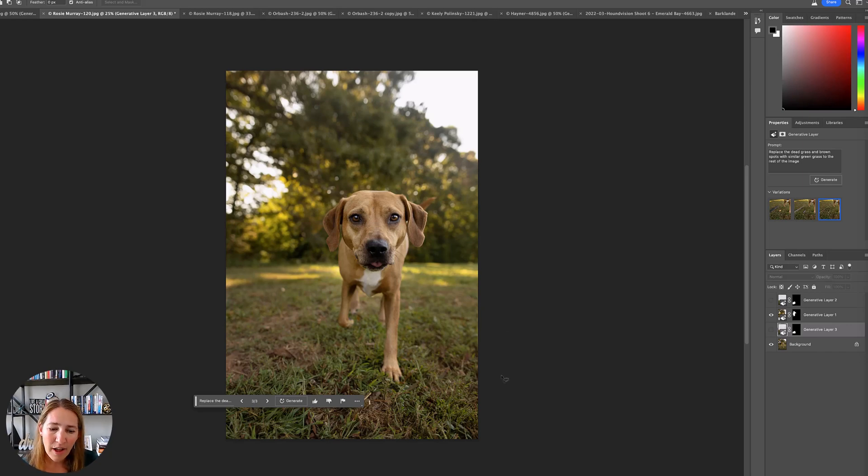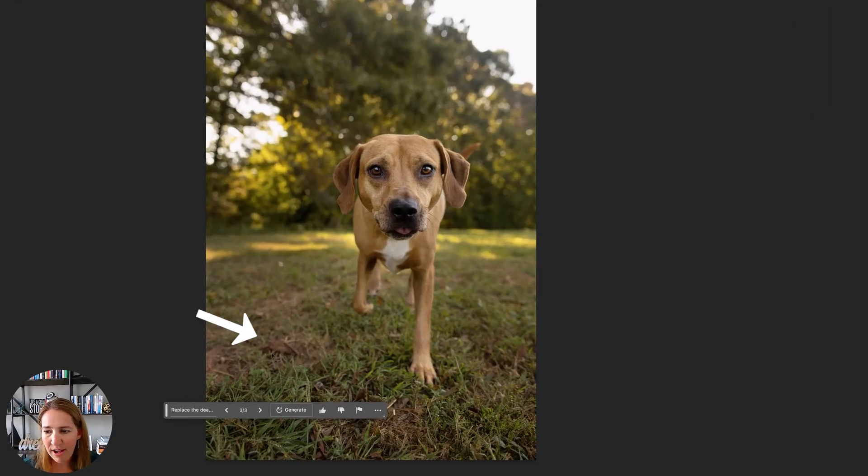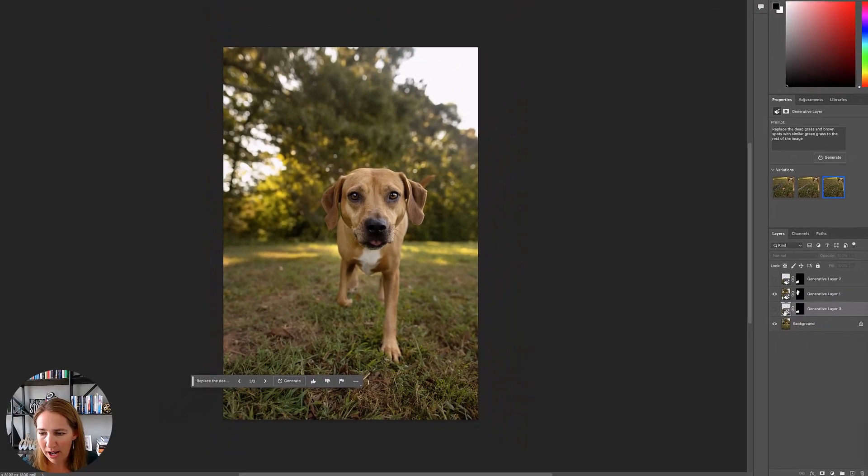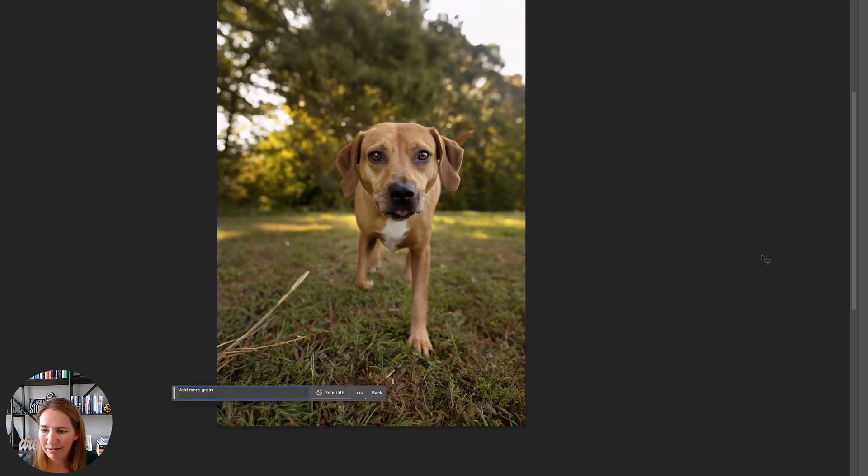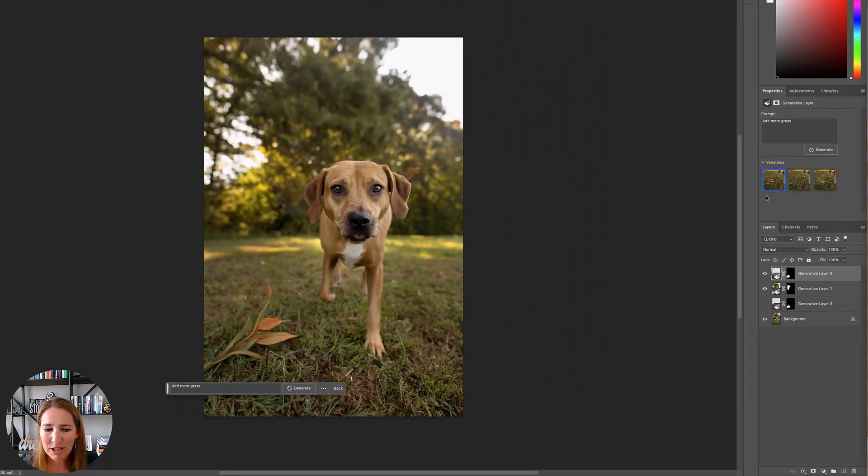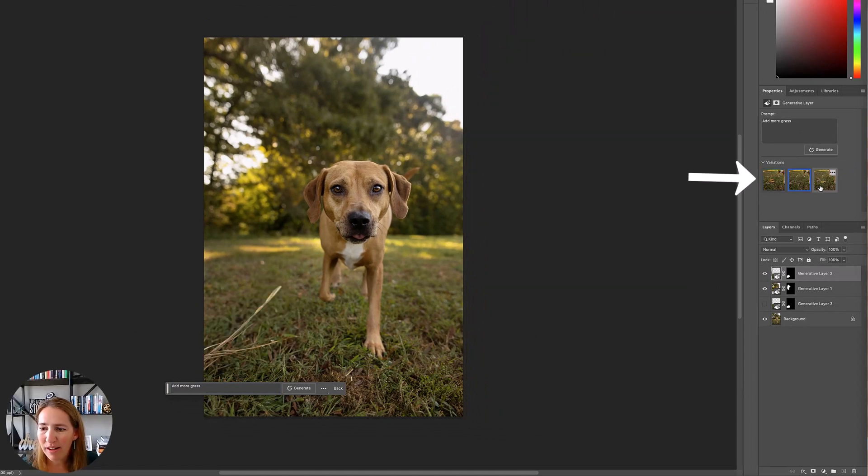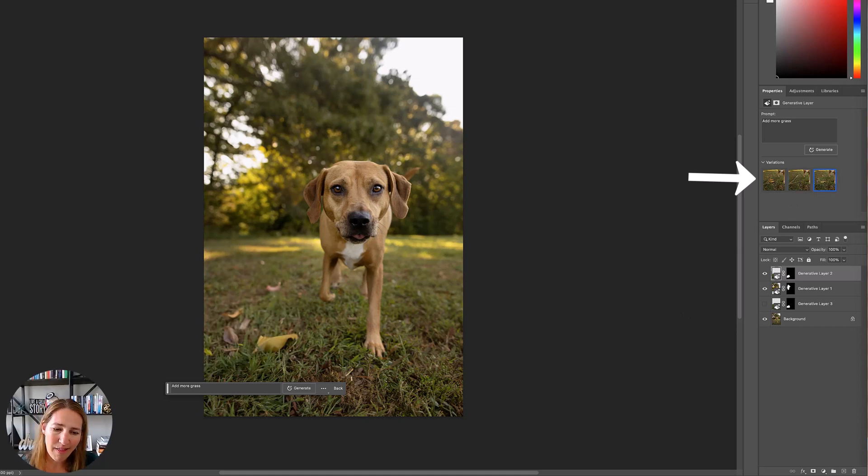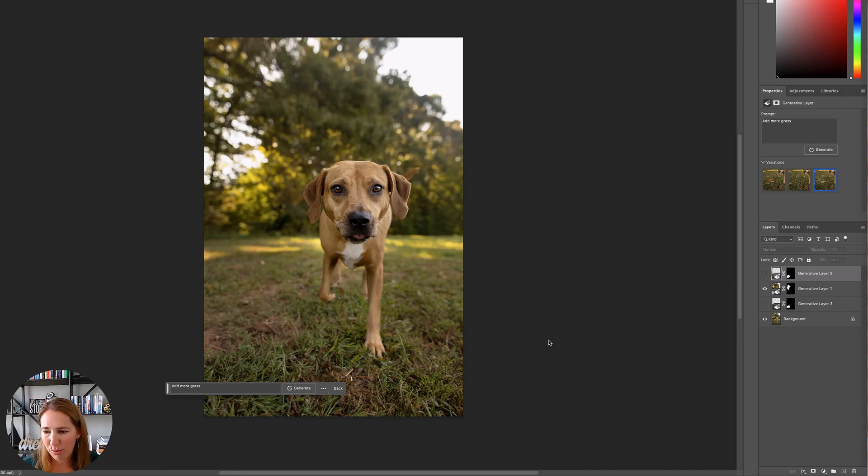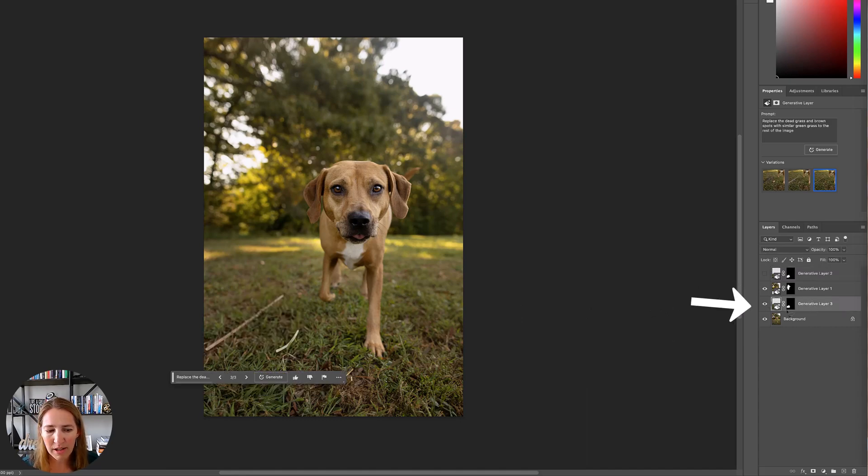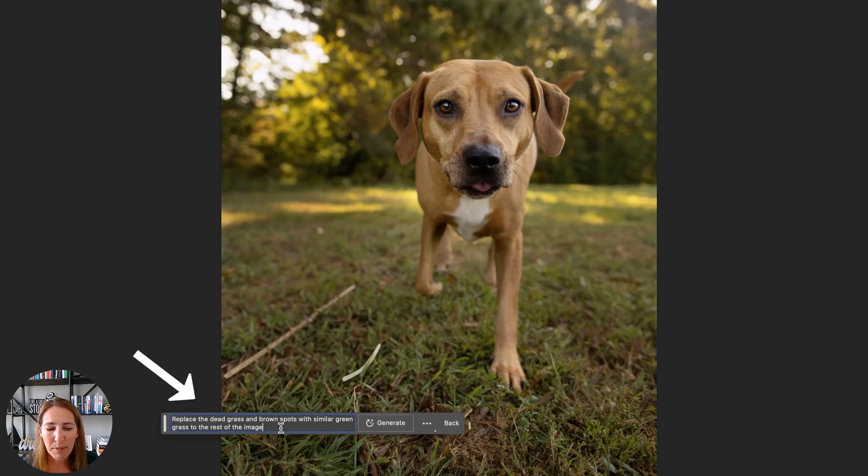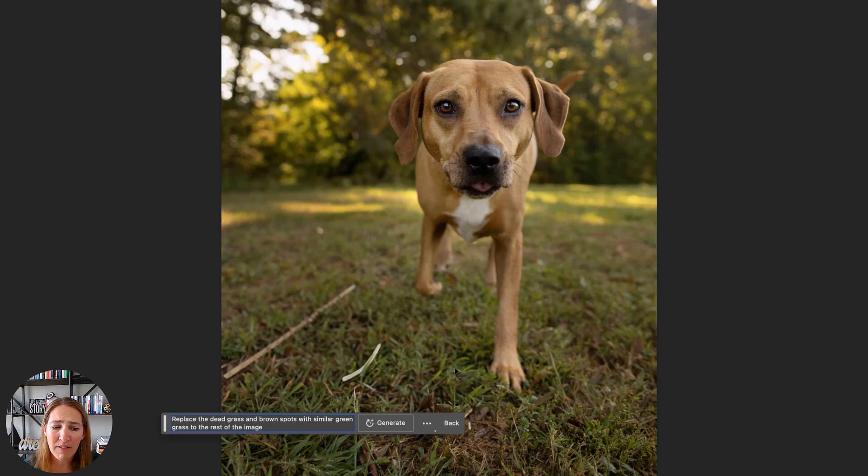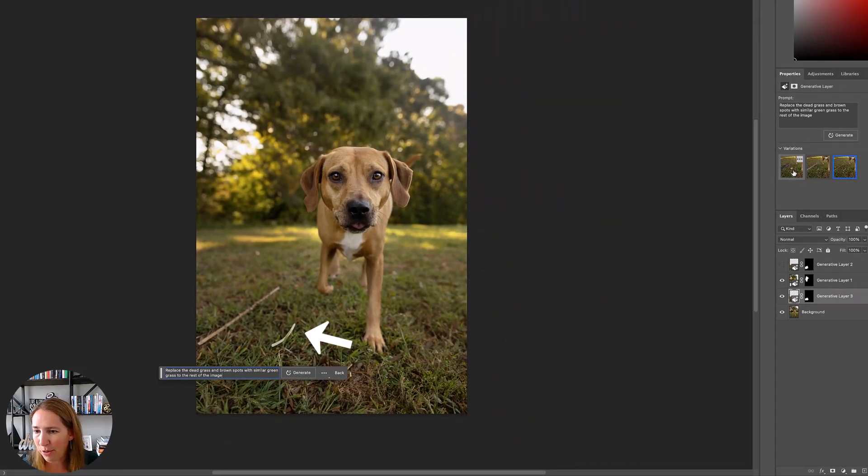I have found that this generative fill is straight up witchcraft for removing things in the background and also extending edges of your frame. But it doesn't do all the things, and it's still important to know our other Photoshop tools. Now, the other thing I wanted to test here was I wanted to look at this dead grass here and kind of have it build some grass. I just said, add more grass to that selection here. And it originally came up with that. I didn't specify what kind of grass. And then there were these other options because you could see these variations over here.